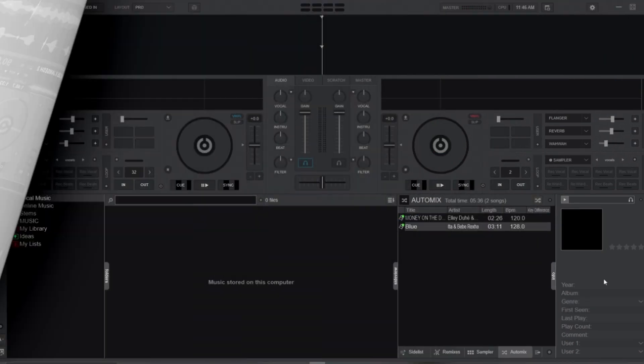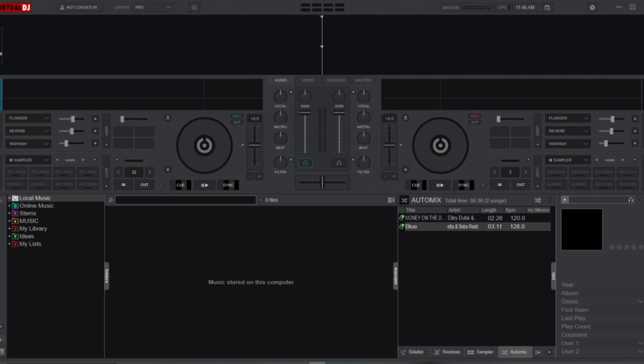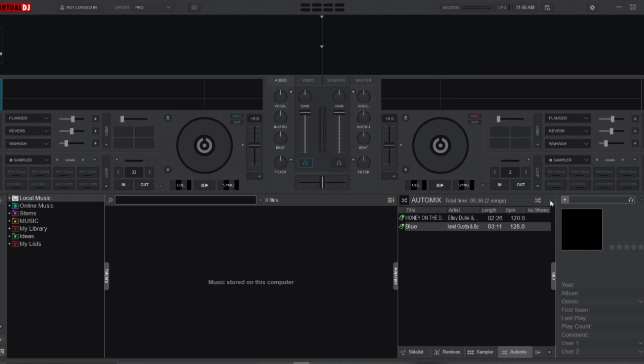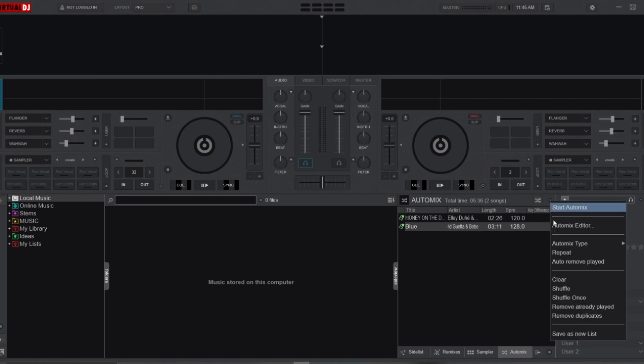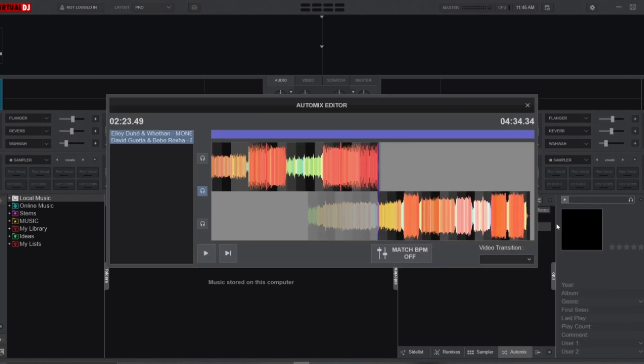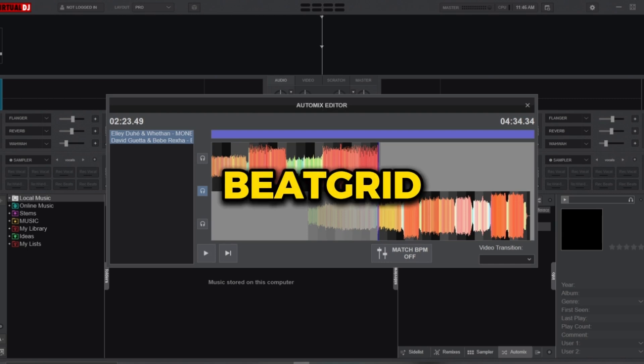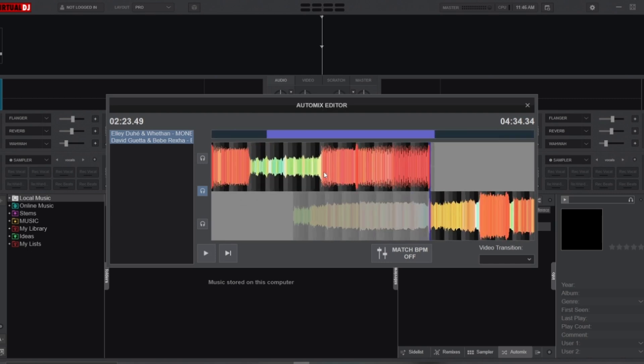Now let's look at how to initiate the beat match technique on Auto Mix. I've pre-loaded two songs on the Auto Mix playlist: one at 120 BPM and another at 128 BPM. This will test how the Auto Mix Editor handles big BPM jumps while ensuring a smooth transition.